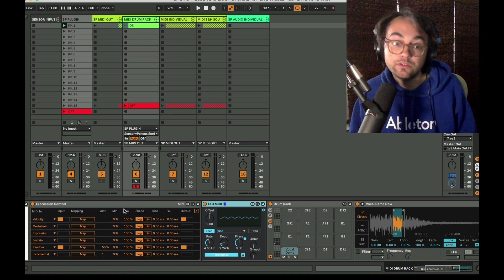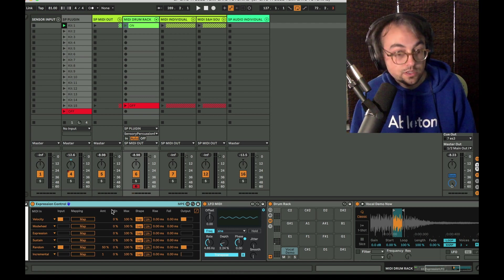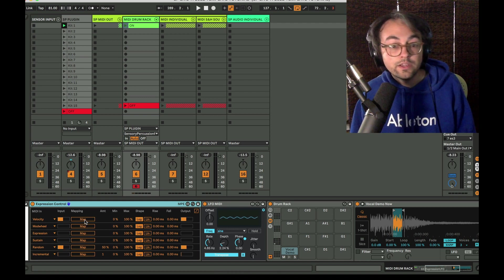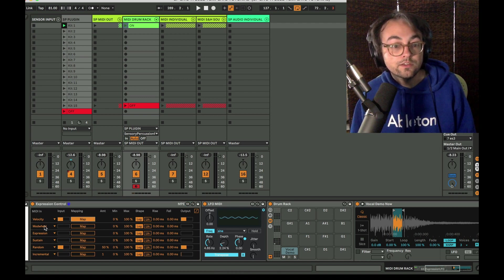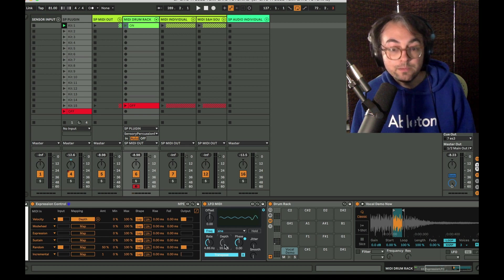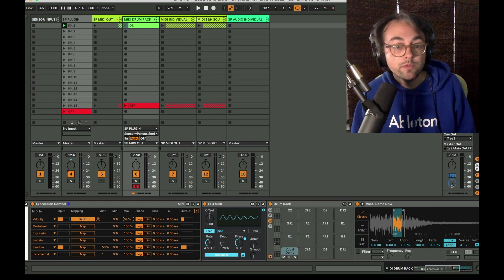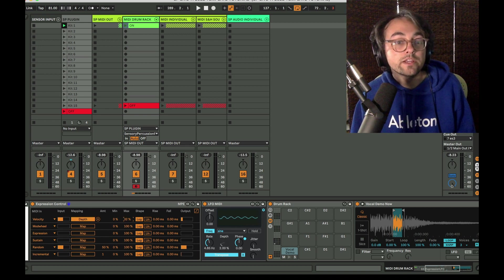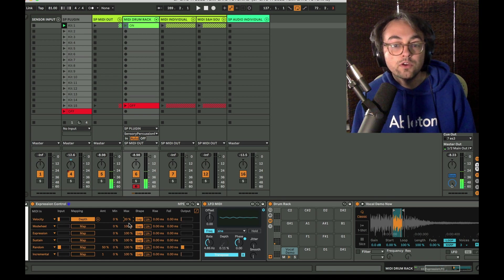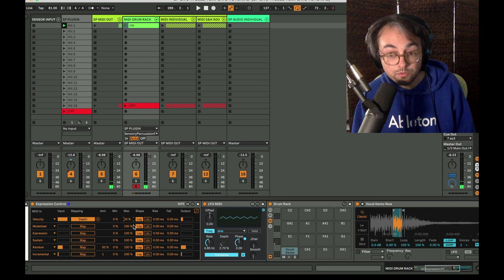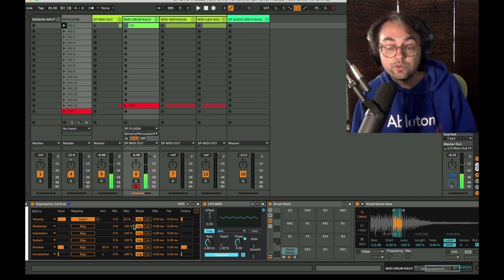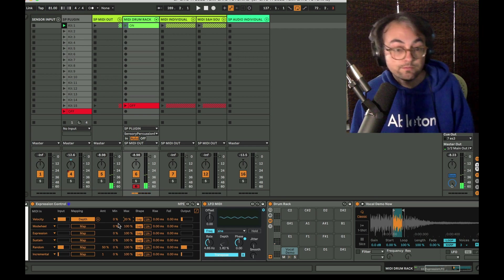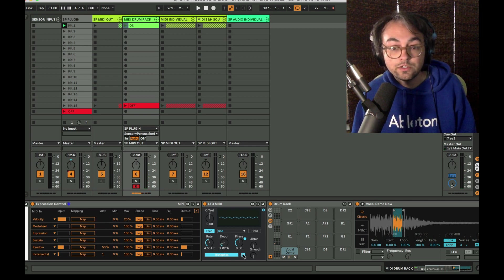One really powerful kind of synthesis modulation technique is to use one modulation source to control the amount of another modulation source. And having Expression Control right next to an LFO makes that super easy. So I can map velocity to this depth control maybe rein in the range. So if I play soft we don't have a lot but if I play hard we have a lot of, we introduce more of it. So anyway that's what's going on there.